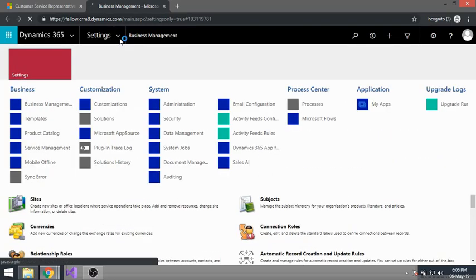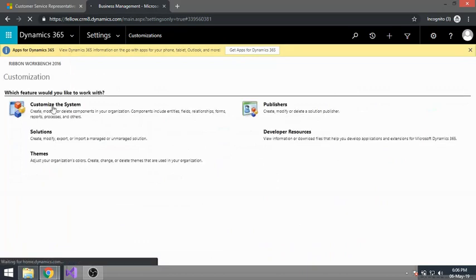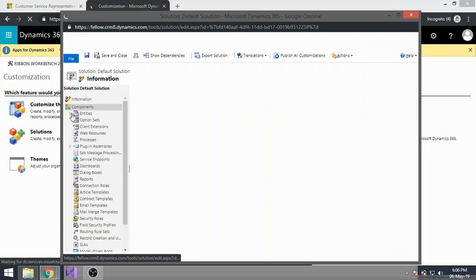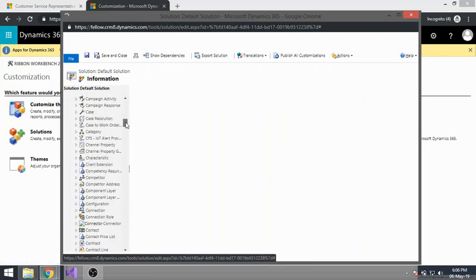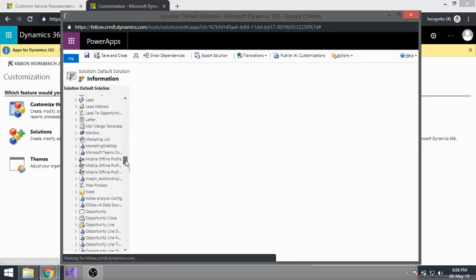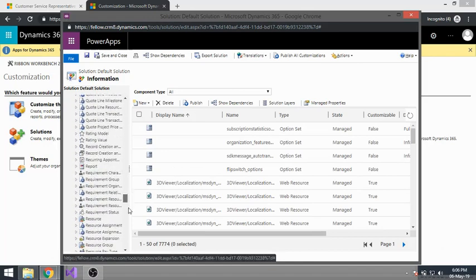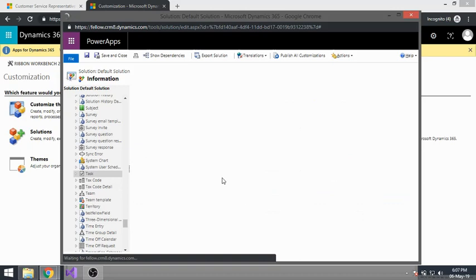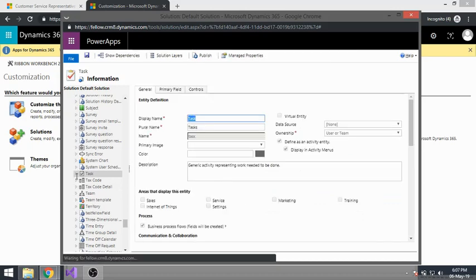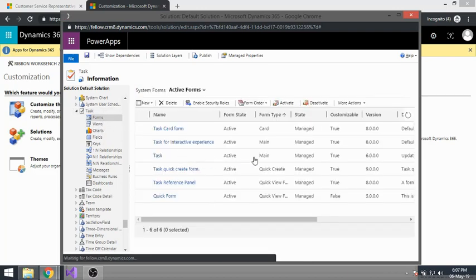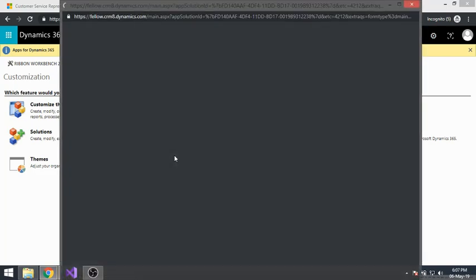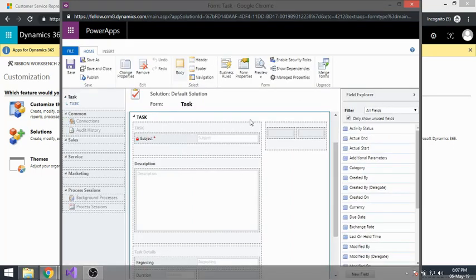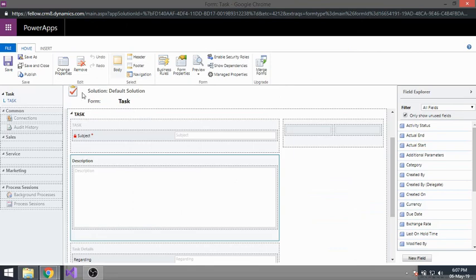I'll go to Advanced Settings, then Customization, then Customize System. From there, look for the Task entity, go to Forms, and open the Main form. Here I'll insert one new web resource.